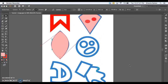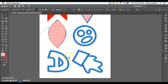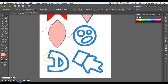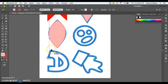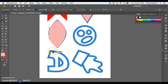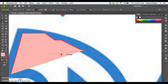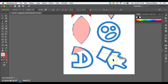Go ahead and finish tracing the rest of the shapes and stop when you get to the letter D, or save it for last. We're going to go through a more detailed step on how to cut out the middle shape. If you want to undo something in Illustrator, hold down Command and hit Z multiple times — that will take you back to your last step.